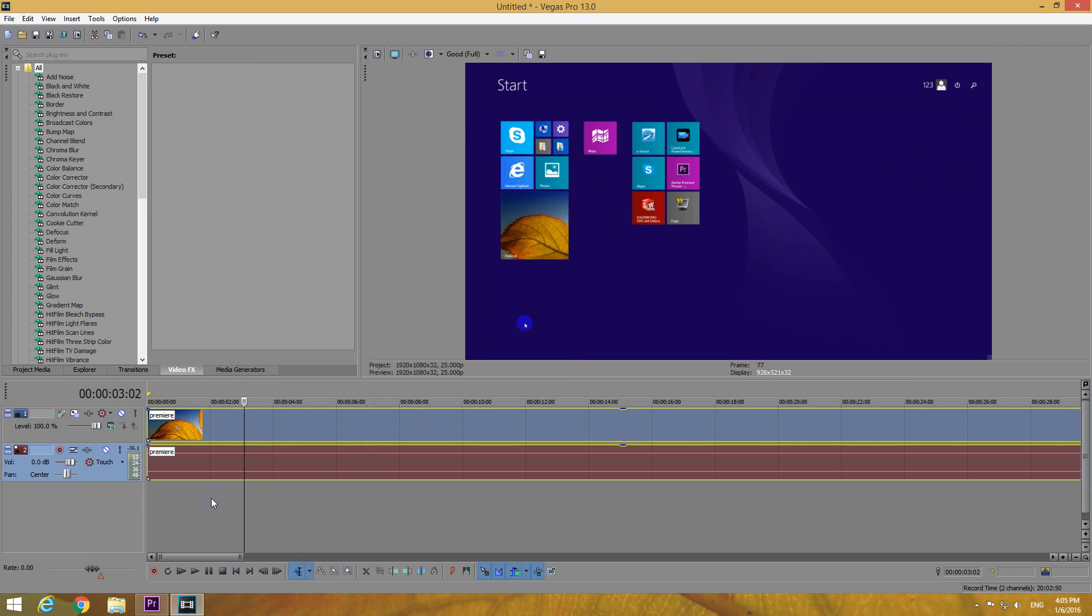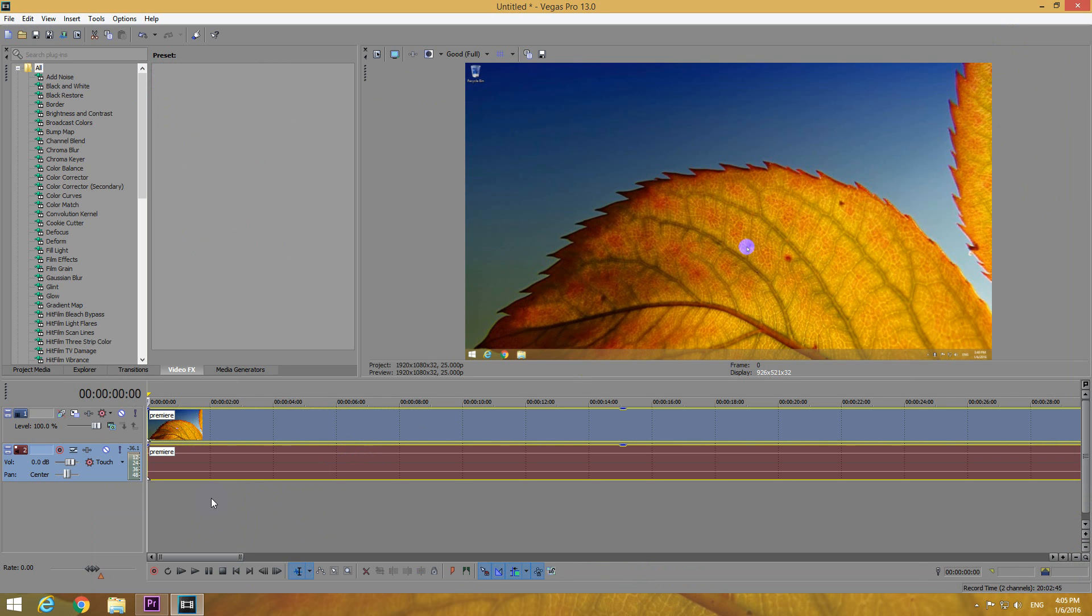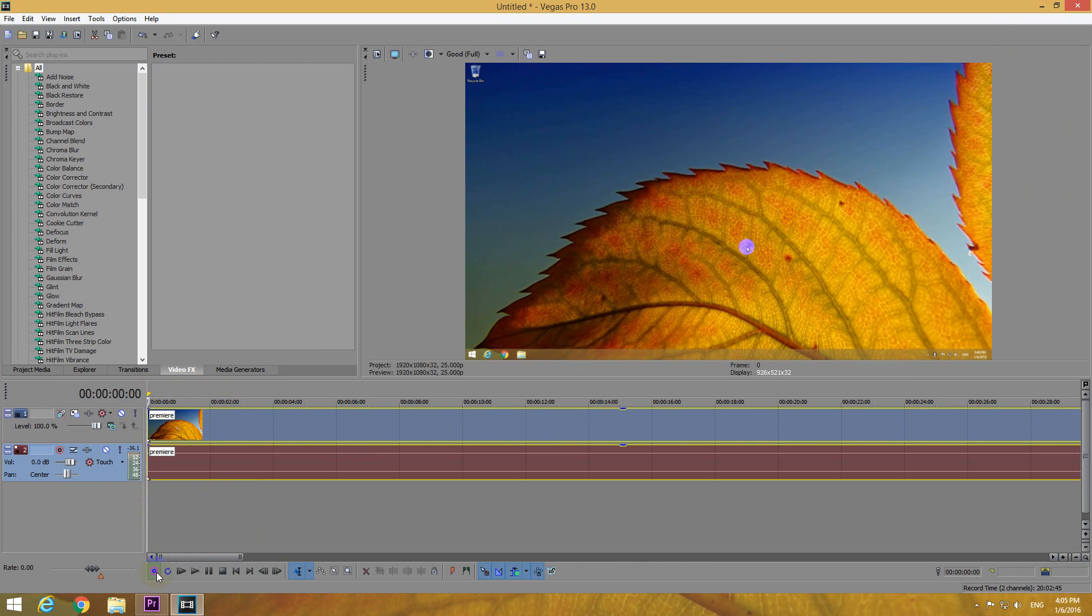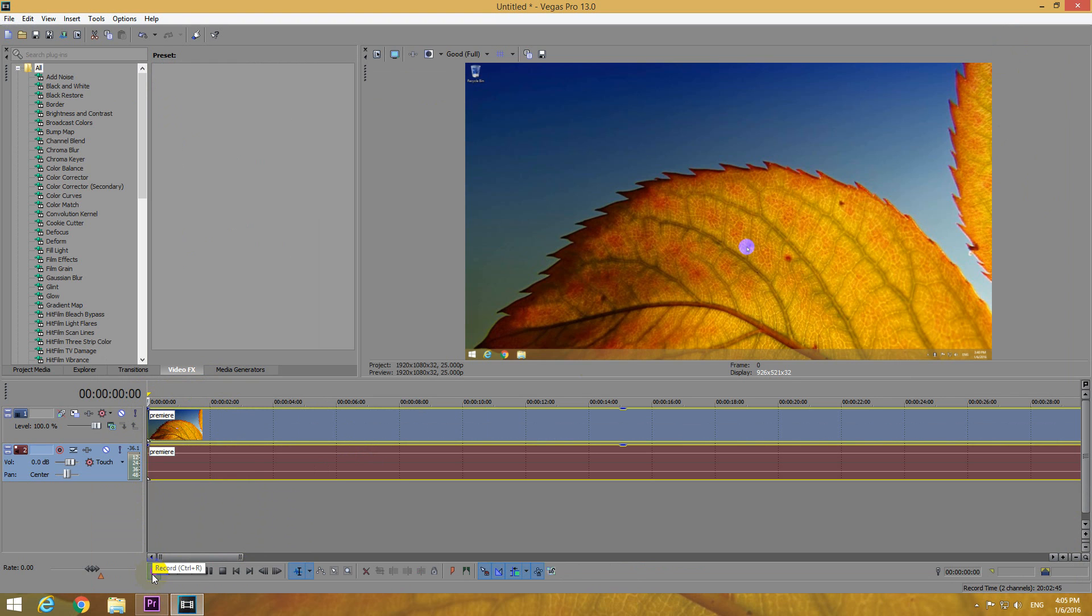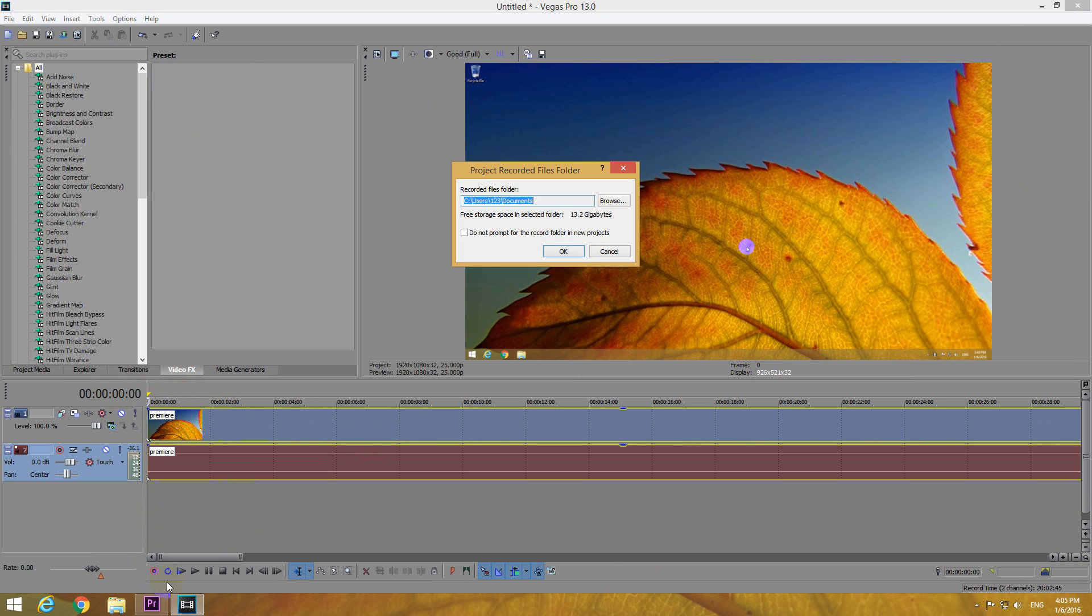Set the cursor to the beginning by pressing the home key. So the cursor is here and now let's press the record button, this red button down here, near the play, pause and stop buttons. By pressing the record,